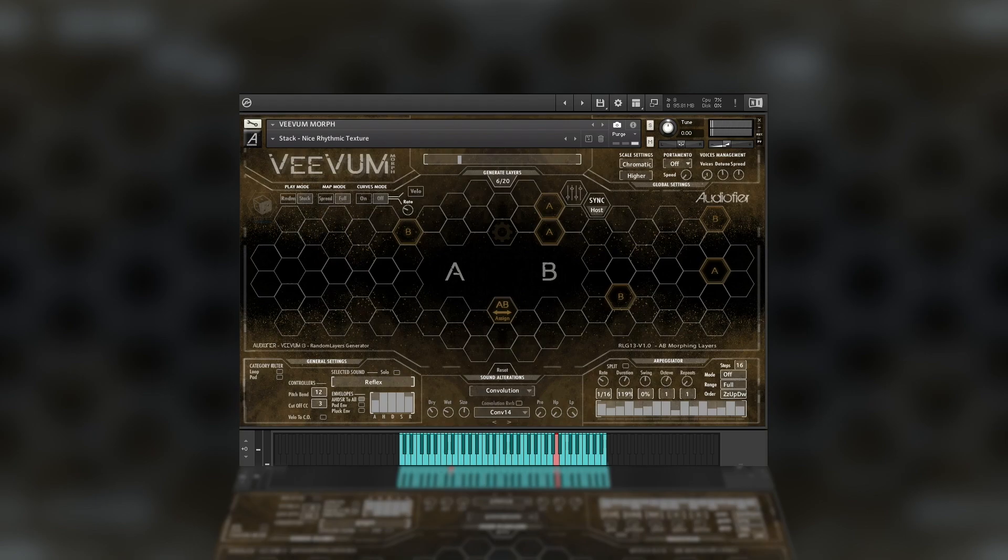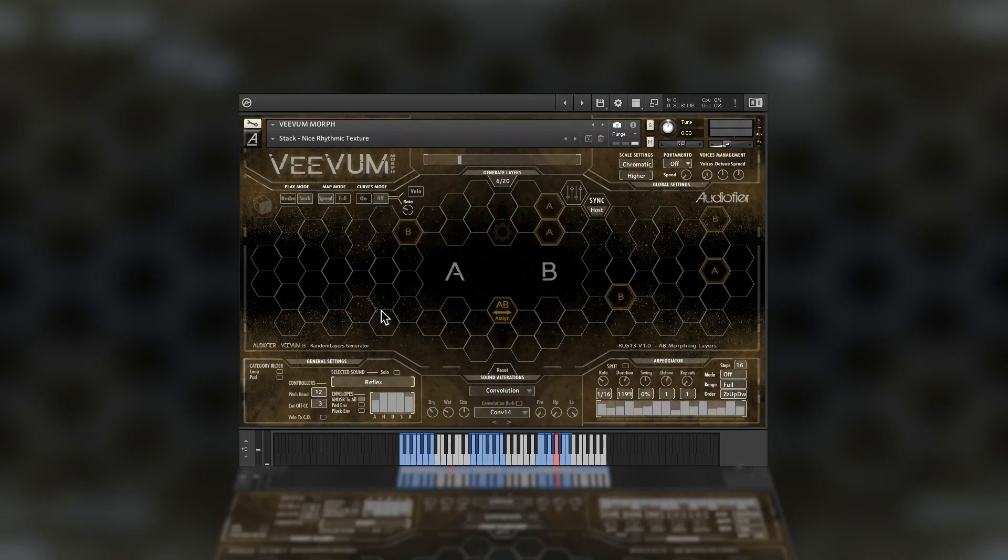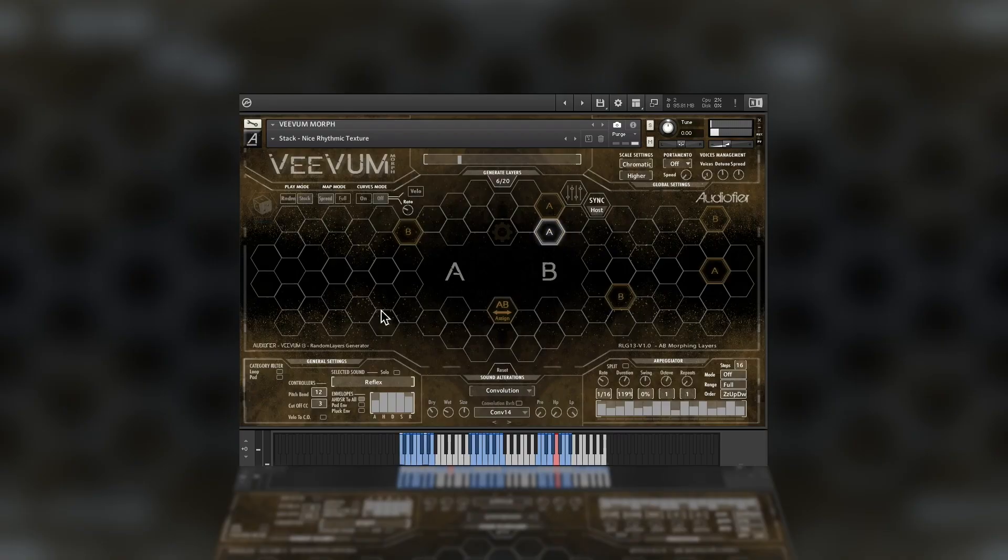In stack spread mode, each sound is mapped in a specific region of the keyboard range.